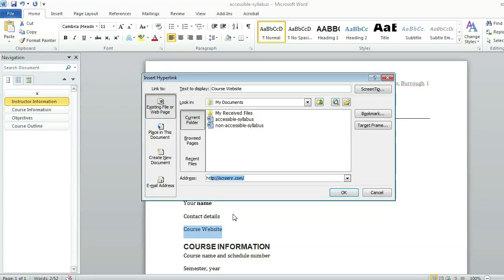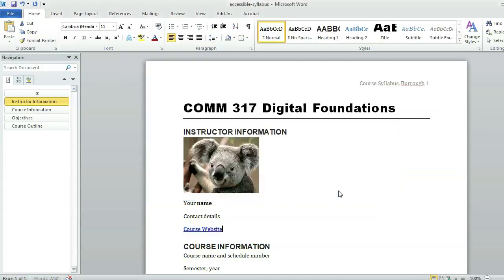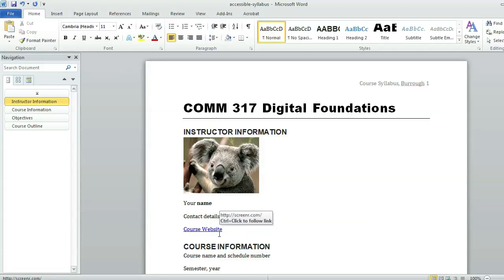If we're going to a website, we can go ahead and do that. This is the website that I use to make these screencasts, so I'll just use that. Press OK and then you'll see that your website has the typical underline and the link is there.